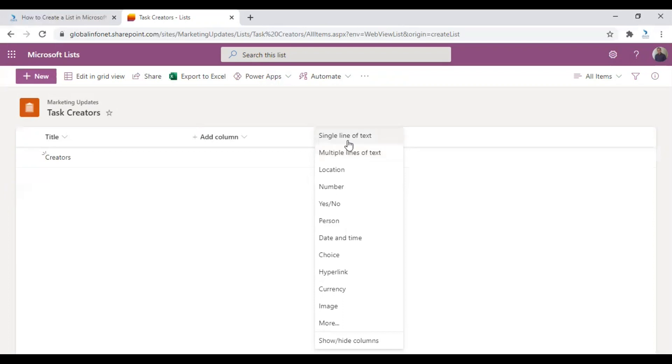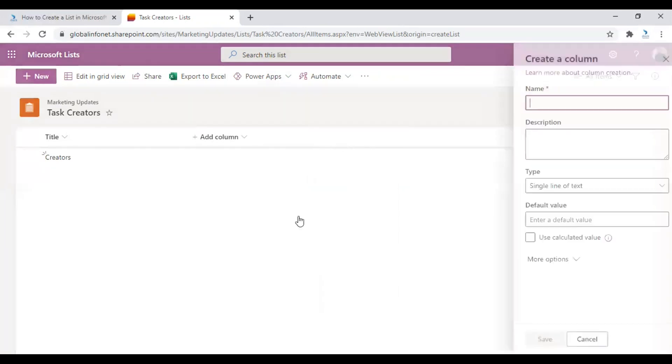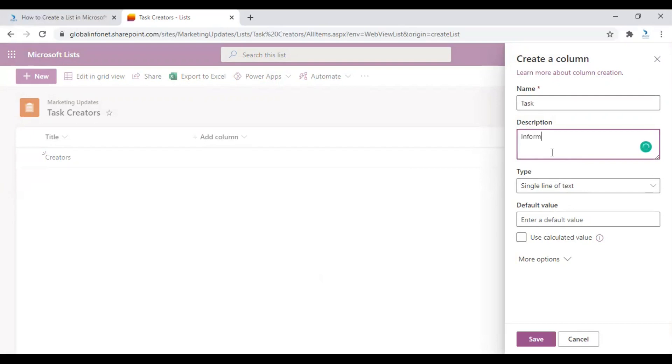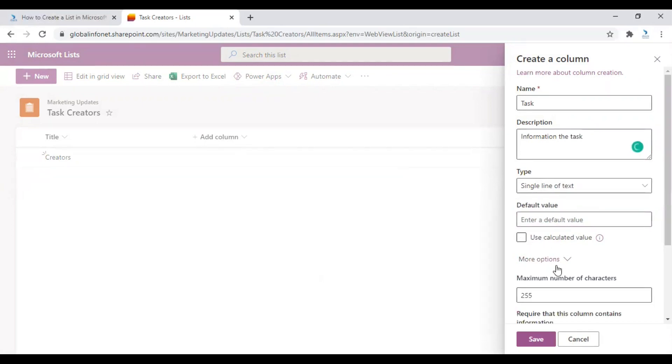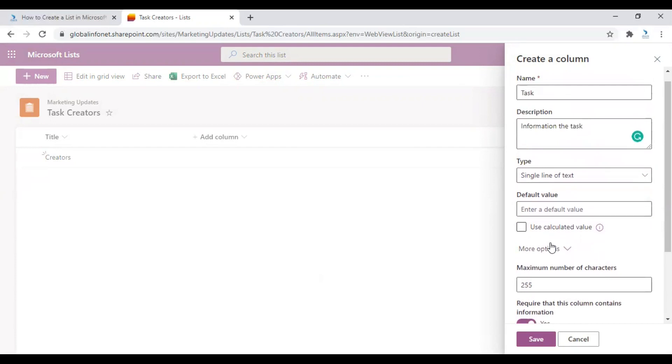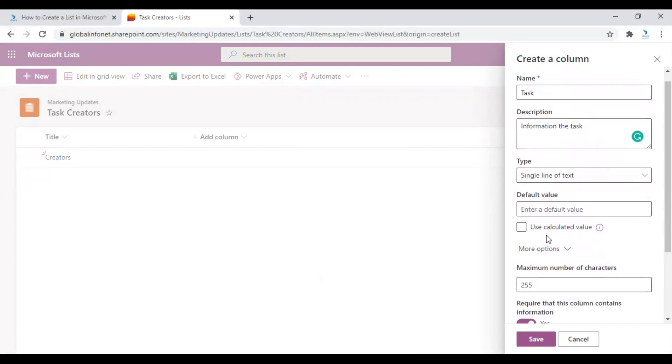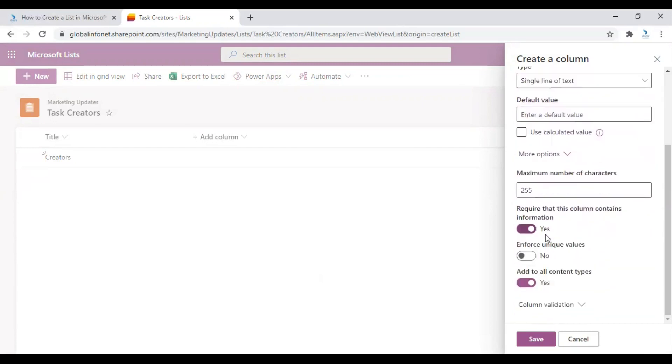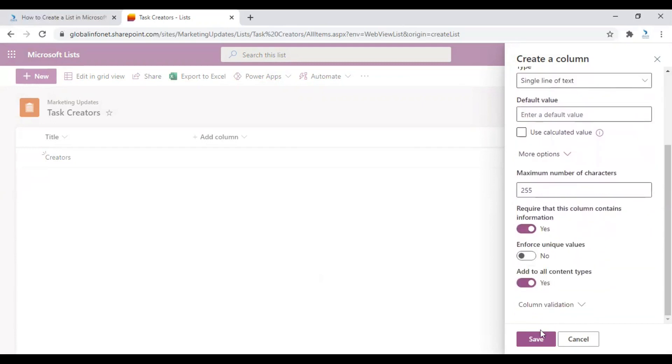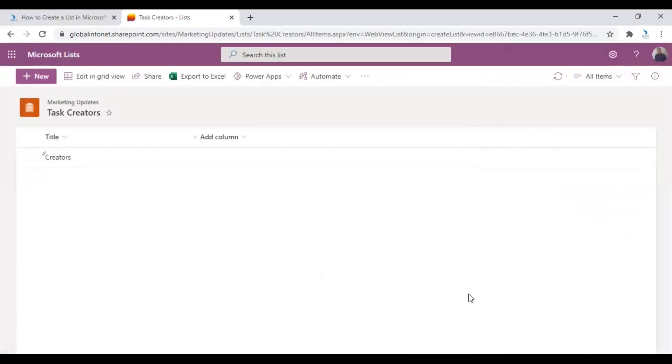So I'm just using the single line of text here. And I would like to give the name of the task here as task, information about the task. So I'm just making this column mandatory. Can edit all these options as required and click on Save. So that column will be added over here.